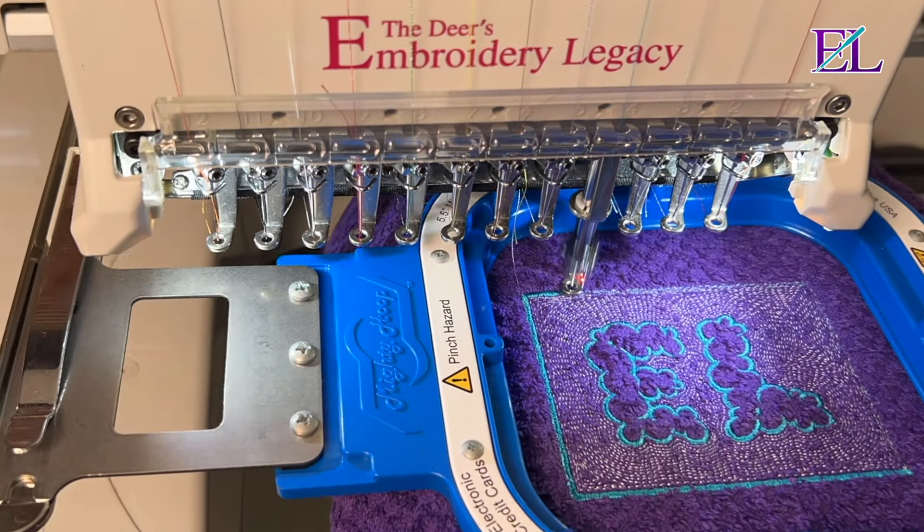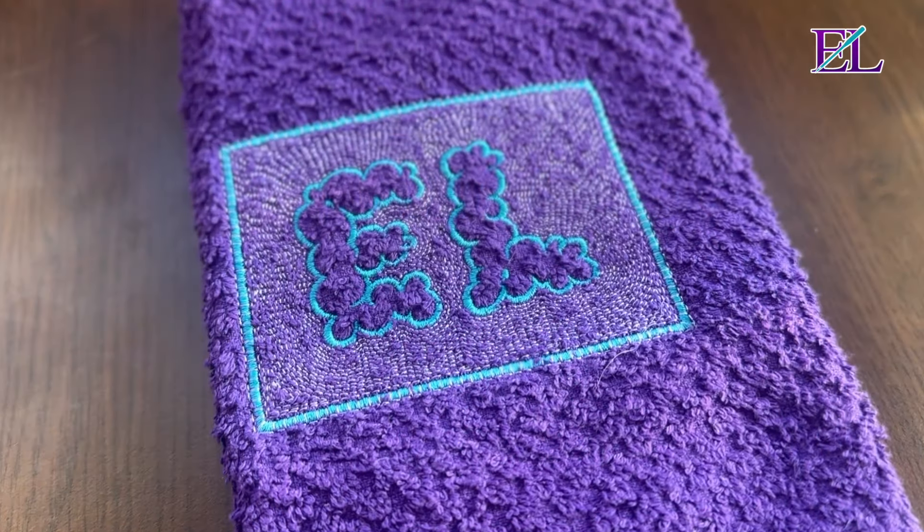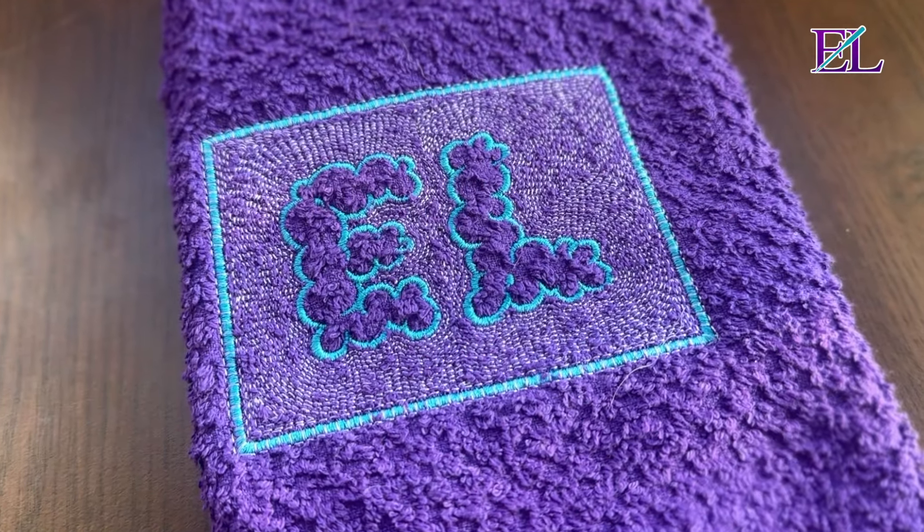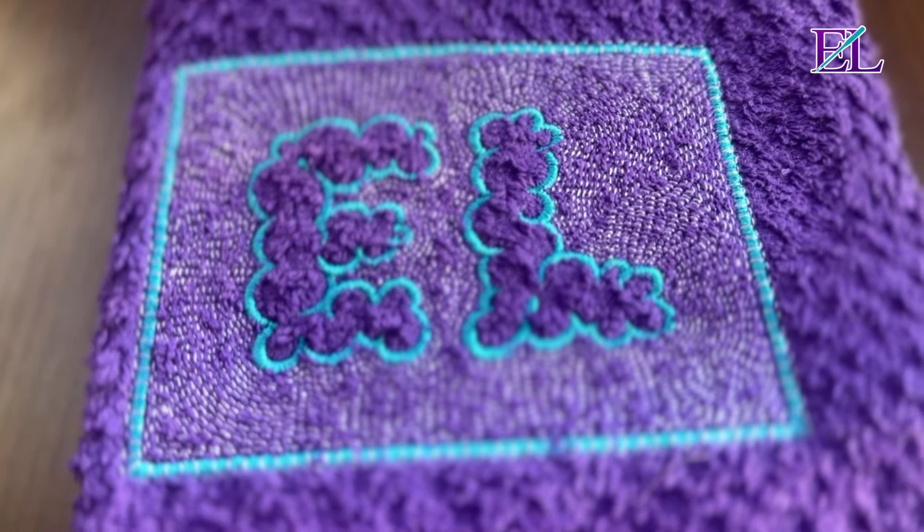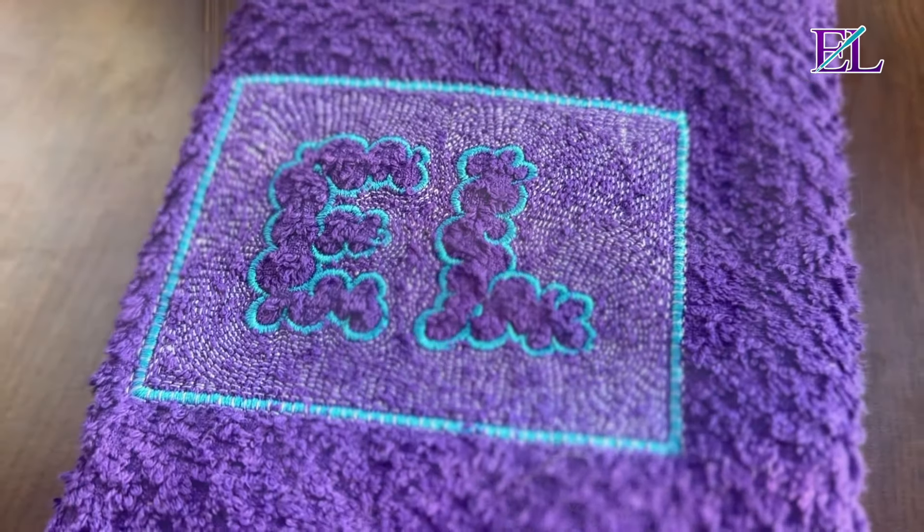John here from Embroidery Legacy, and in this Font Magic video I'm going to show you how quick and easy it is to create a trapunto terrycloth effect using just one ESA font and some of the incredible tools within your Hatch software. So let's get started.